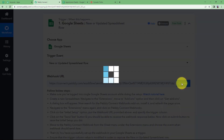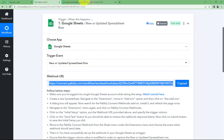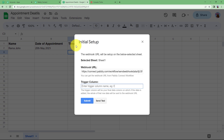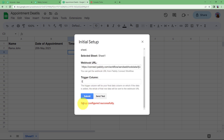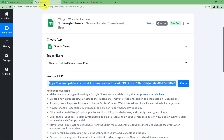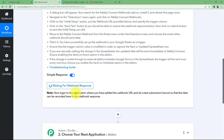It will ask you for the webhook URL and the trigger column. Copy this webhook URL from Pabbly Connect and paste it here. The trigger column is the last updated column — we have the name, date of appointment, time, name of the counsellor, and the contact number, which means our trigger column is E. Click on Submit. It says setup configured successfully.